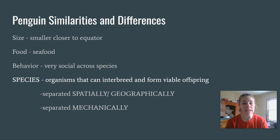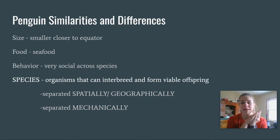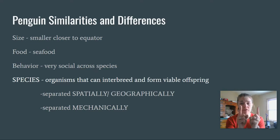When we're talking about these things, we want to keep in mind what a species is. Species are organisms that can interbreed and form viable offspring — meaning they can make sperm and eggs come together to make a penguin that can also make viable sperm and eggs.